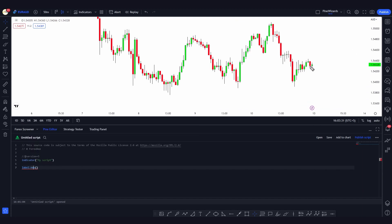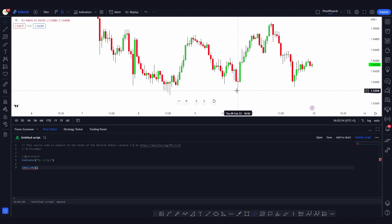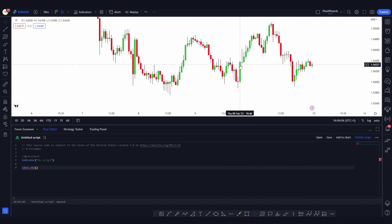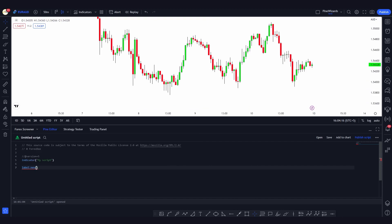Then there is the y argument, which defines at what price we want to plot the label. Most of the time you'll be using either the high or low of a candle as your y value. Then there's the text argument, which specifies what text you want inside the label. For example, if you want to plot a label when a candle is bullish, you can set the text to 'bullish candle'.